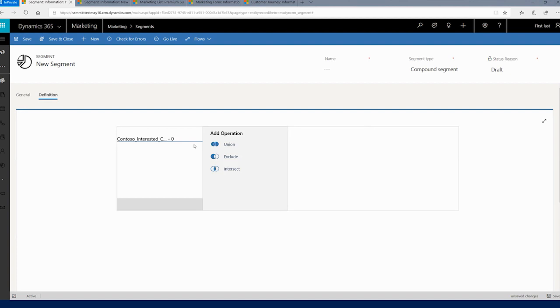Now you want to nudge these people, the people who have expressed interest, but have not confirmed their participation. And what you want to do is nudge these people with a reminder email.